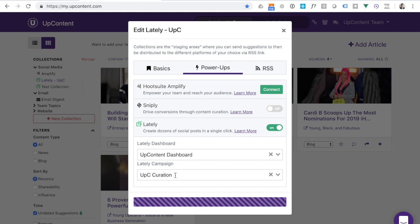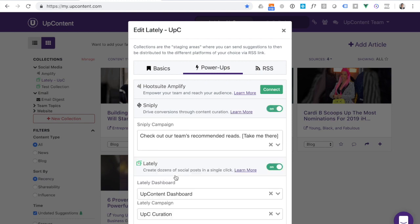When any article gets sent into Lately, it will automatically head to that dashboard and have that campaign tag tied to it.